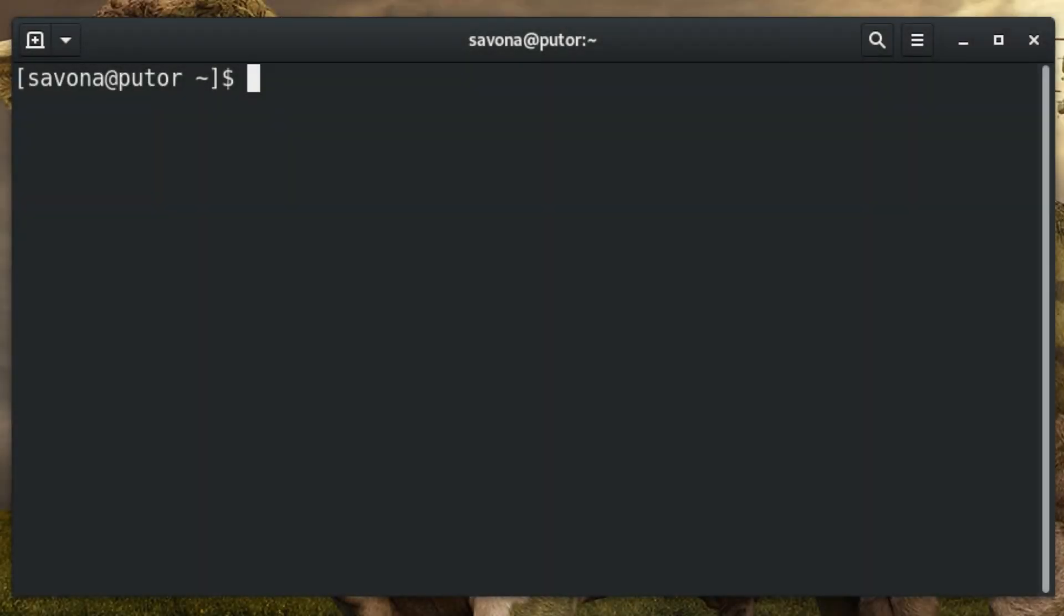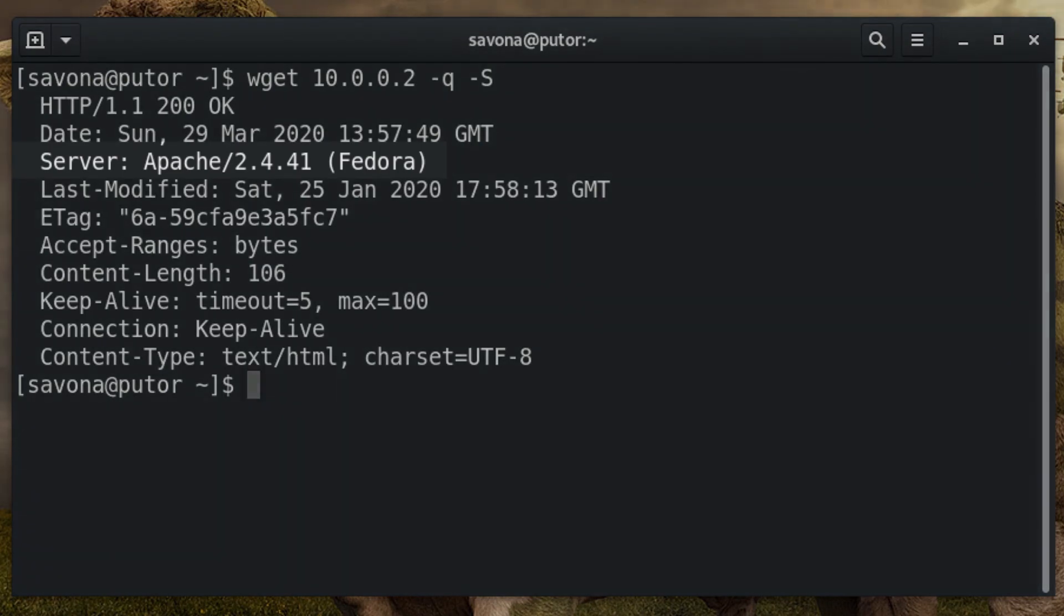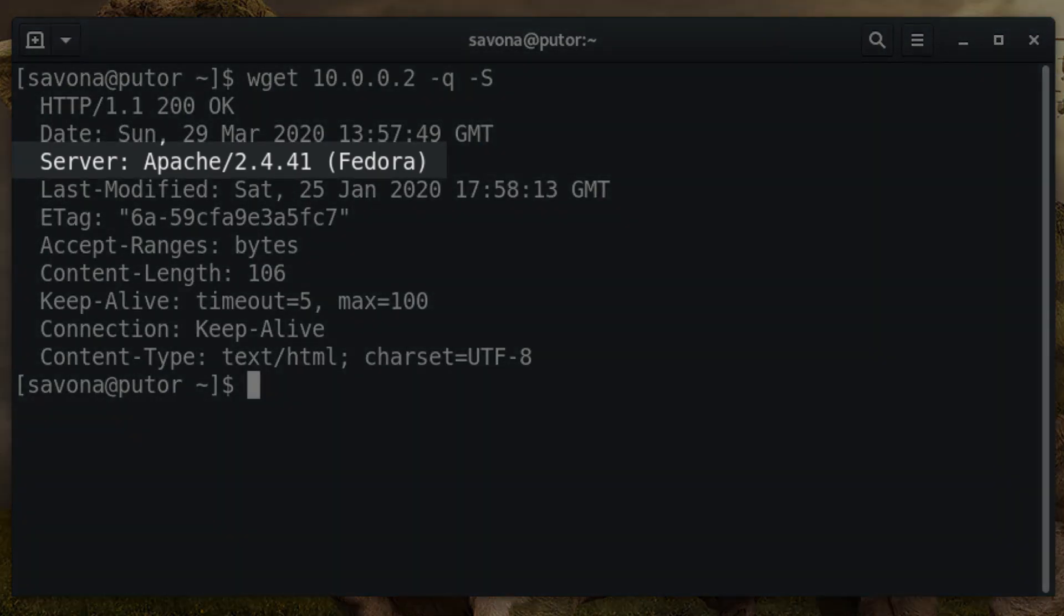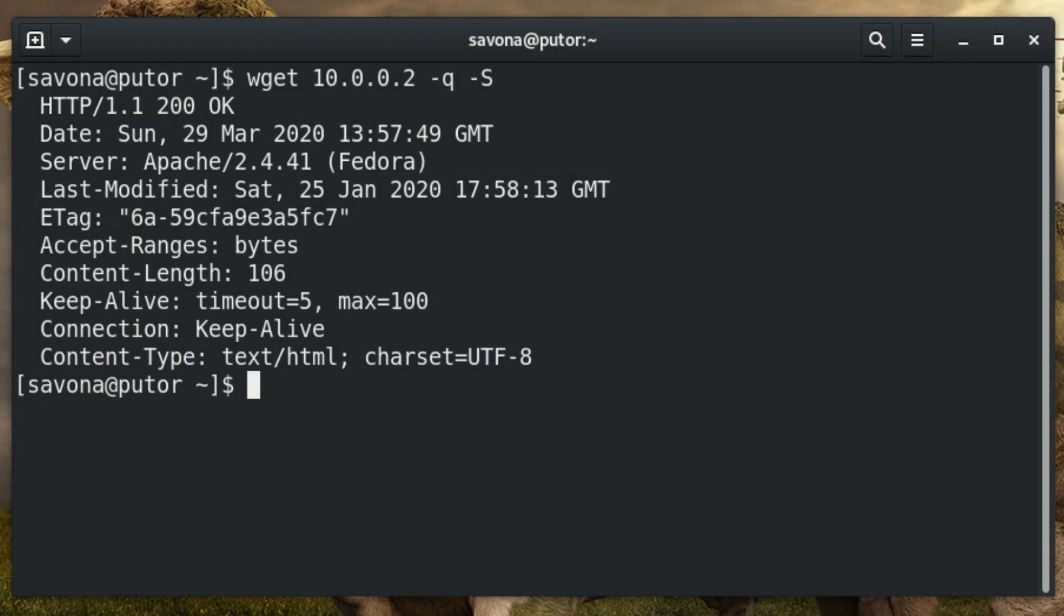The wget utility is a command line tool designed for non-interactive download of files from the internet. Using the minus q option we can suppress the normal output. The minus s option tells wget to print the headers sent by the server. Since wget was designed to fetch files from the internet, it is restricted in use to certain protocols. You can use wget for web and FTP servers, but you cannot use it for other services like SSH and SMTP.